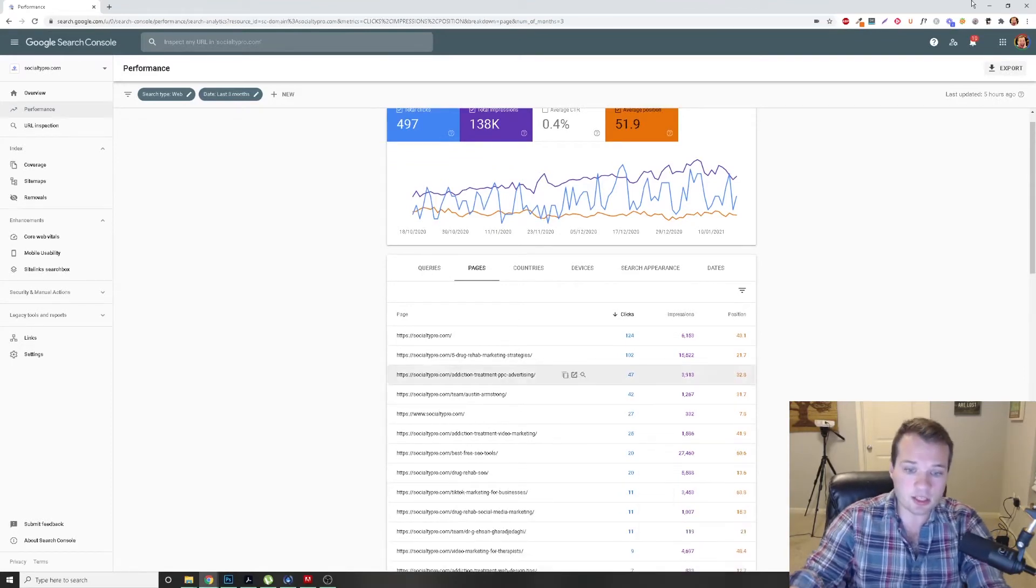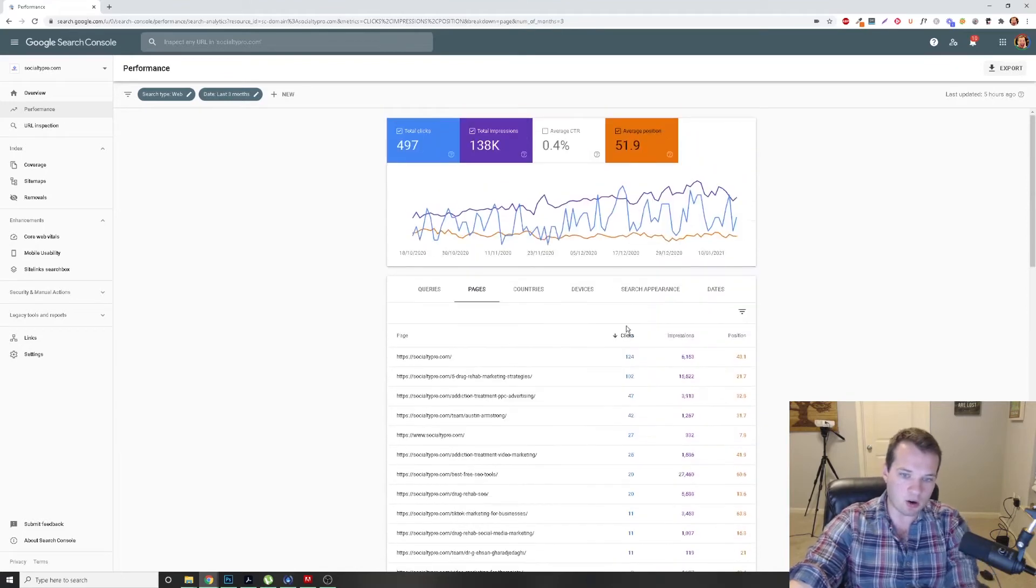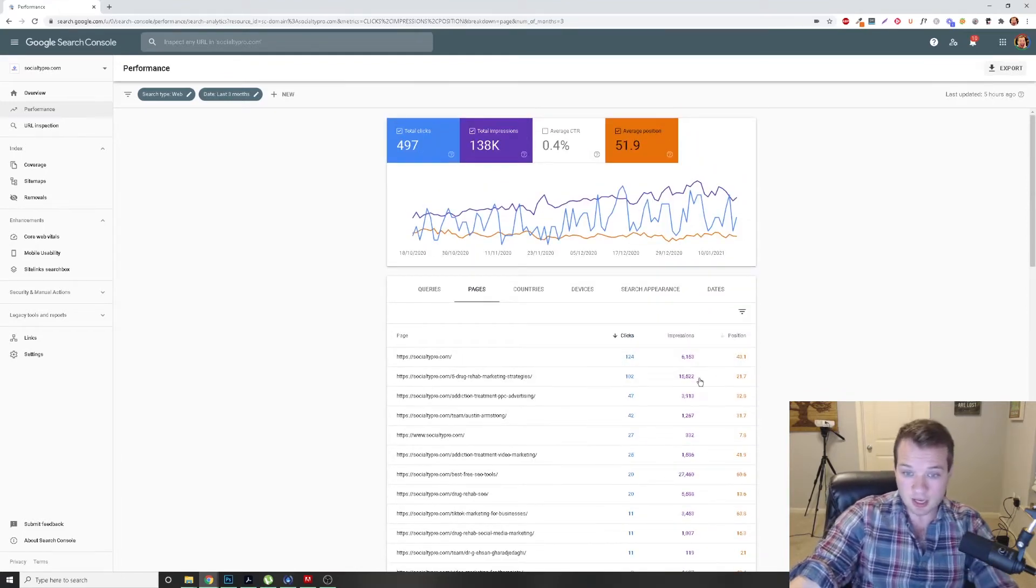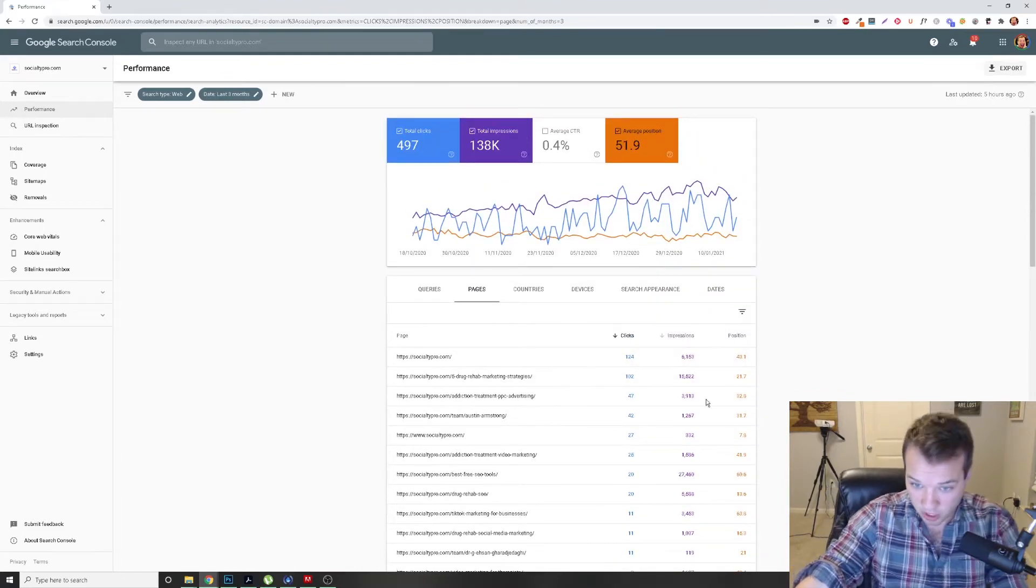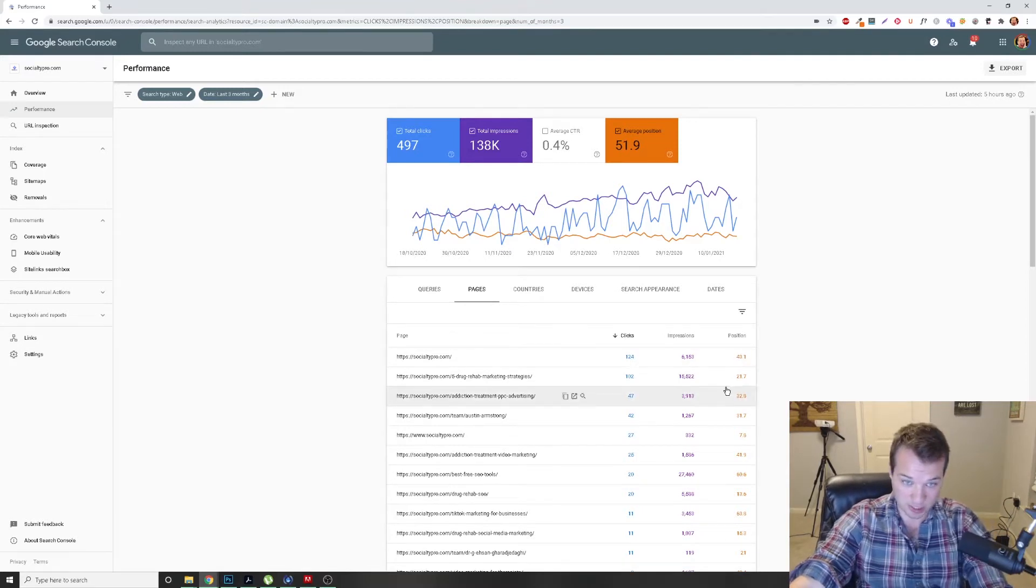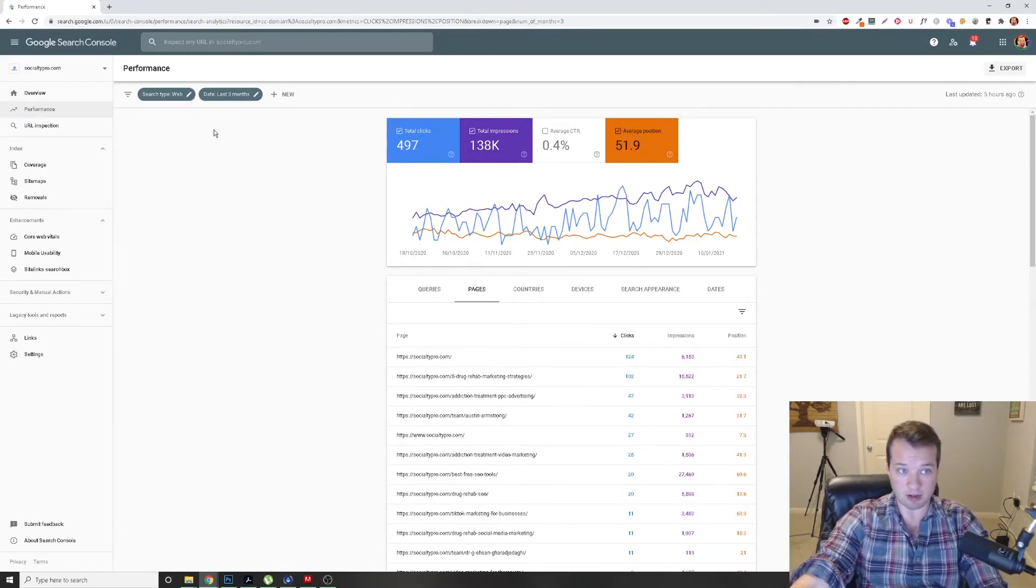These are going to show you your top pages that are actually driving the most amount of clicks, the most amount of impressions, and the average position over the time frame, so three months.